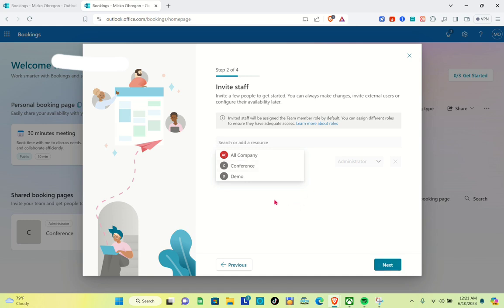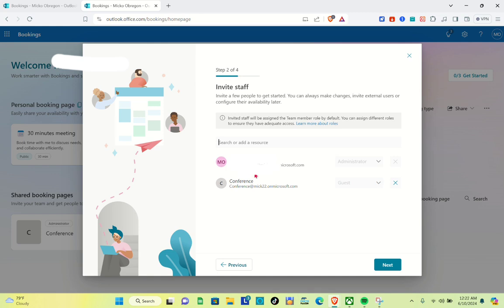Click on the 'Next' option. Here you just have to invite staff — invite a few people to get started. You can always make changes, invite external users, or configure their availability later on. Right here you can search or add a resource, so I'm going to select the 'Conference' option. I'll select this one, and then click the 'Next' button at the bottom right of your screen.